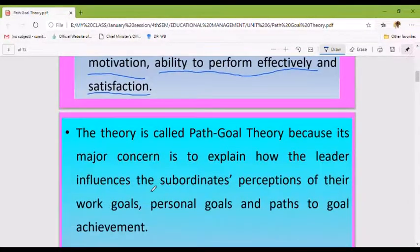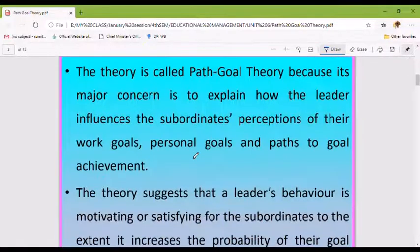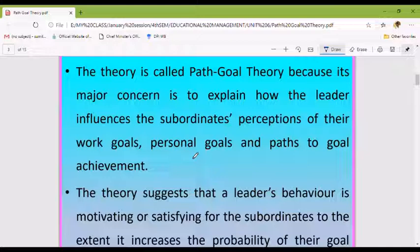This theory is called Path-Goal Theory because its major concern is to explain how the leader influences the subordinates' perceptions of their work goals, personal goals, and paths to goal achievement.